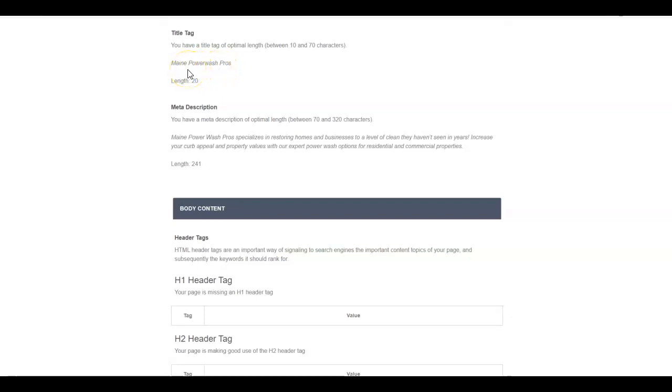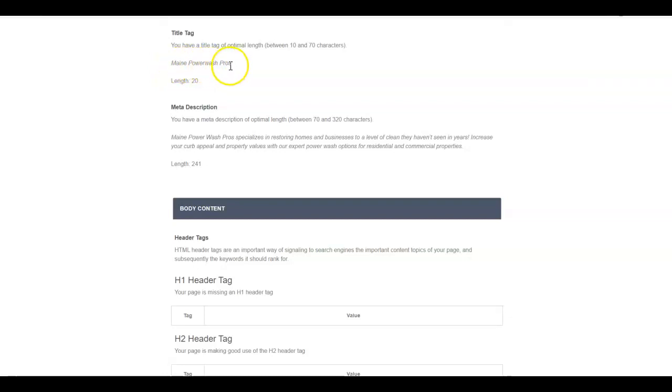I would do something probably like Maine pressure washing dash Maine Power Wash Pros. That way they're getting the pressure washing keyword and the power washing keyword in their title tag. They've got up to 70 characters; they're only using 20. So they could do Maine pressure washing dash roof washing dash Maine Power Wash Pros.